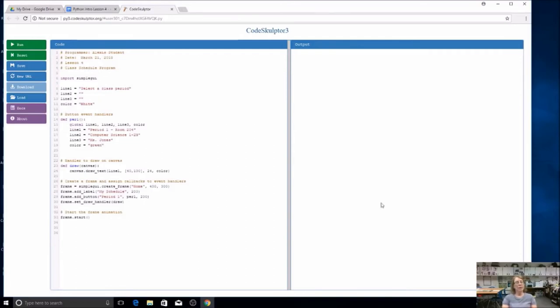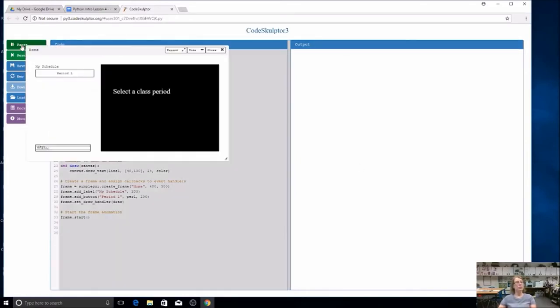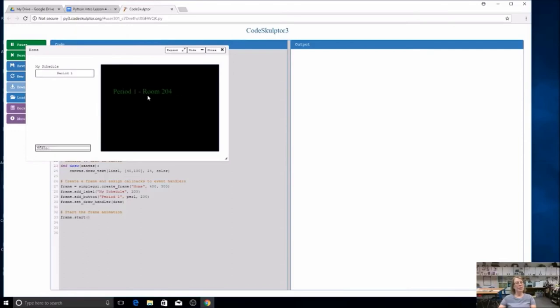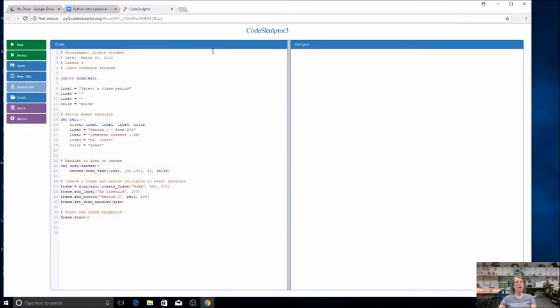Let's go ahead and test this. You shouldn't do a lot of code before you test it, because if something's going wrong, you want to know as soon as possible. We're going to run this code. I'm going to click on my button. You see the label right there, looks really nice. Sure enough, I get period one. But wait a minute. Didn't I write three lines of code? Didn't I have the name of the class and the teacher? Where is it? I'm not getting any errors, I'm just not getting the lines. Let's take a look at our draw function.